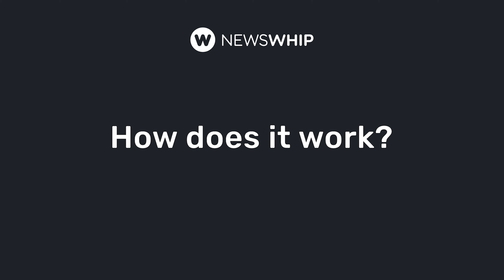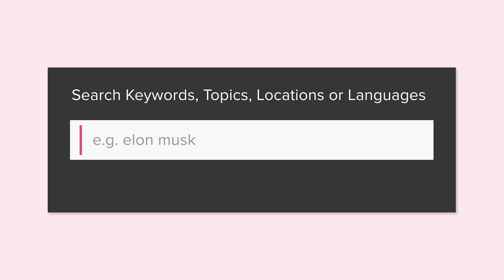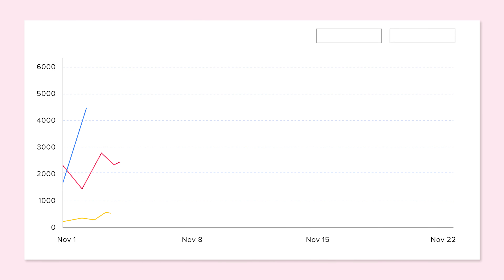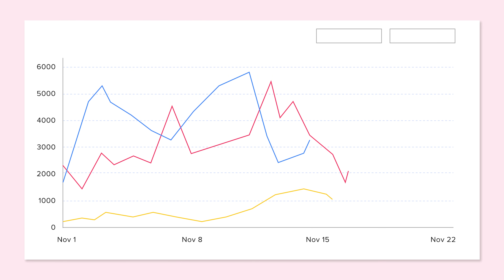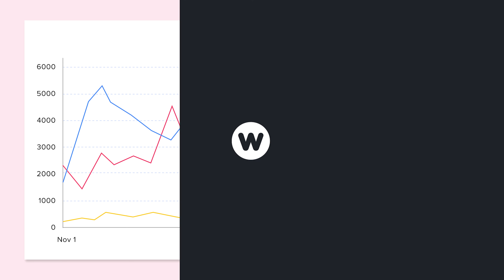How does it work? In this training we'll cover how to get started, how to search, review dashboard types, and look at some use cases. By the end you'll be confident using Newswhip Analytics to meet your own needs. I hope to see you in the other videos.